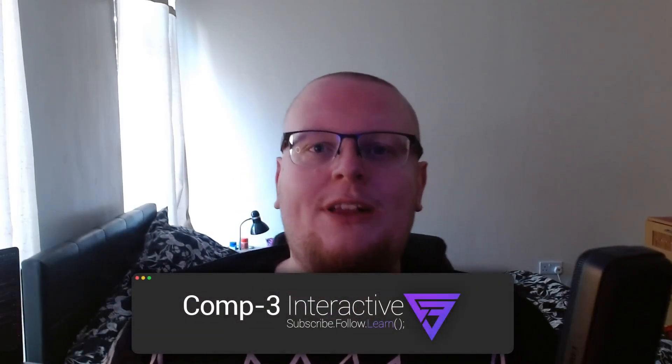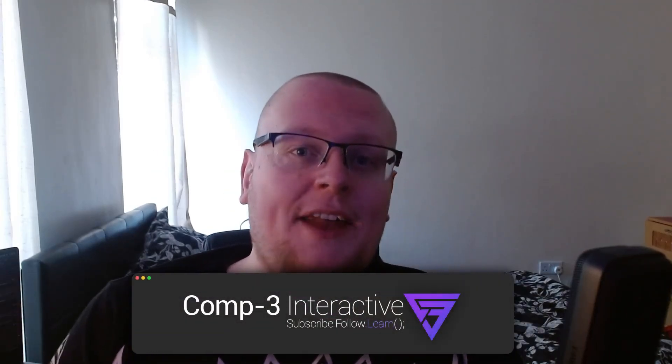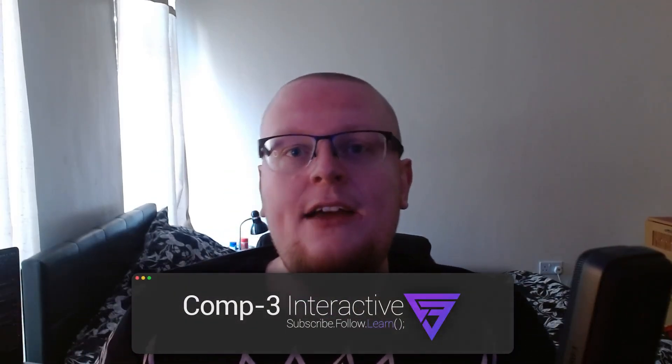Hi guys, Mike here from Comp3 Interactive. Welcome back to the channel. Today, we're going to be talking about actions. We're going to talk about what they are, why they're useful, why we'd prefer to use them over other patterns like singletons, and I'll show you a few examples in-game of those working as well.